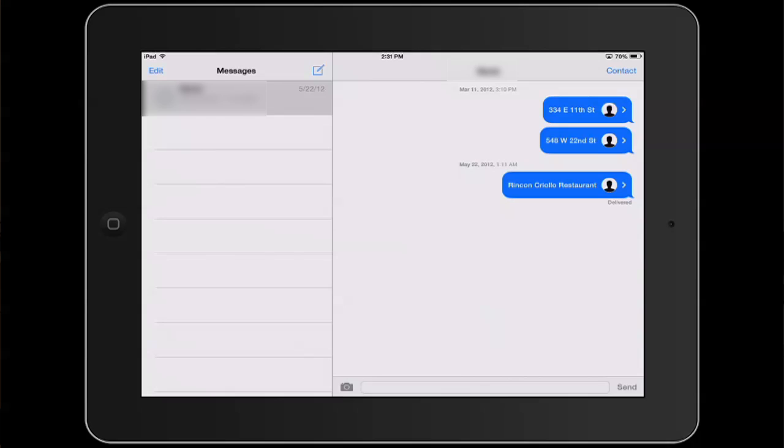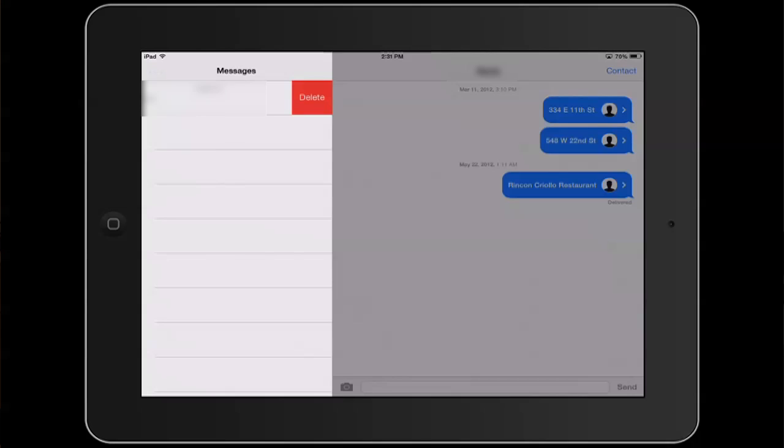Hi, I'm Patrick Cole and I'm here today to talk about getting messages off of your iPad. You may have a bunch of text messages on your iPad that, for whatever reason, you want to get rid of.